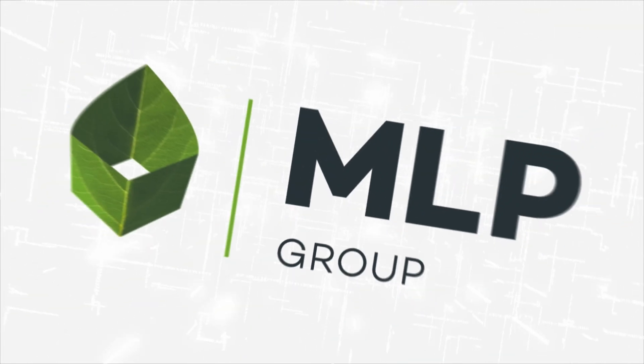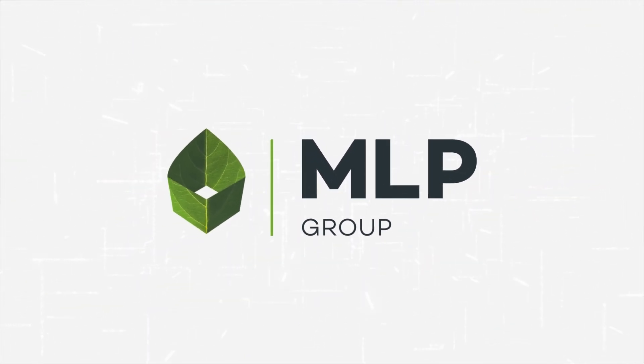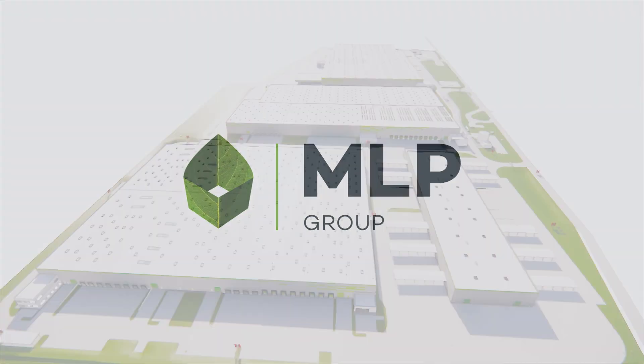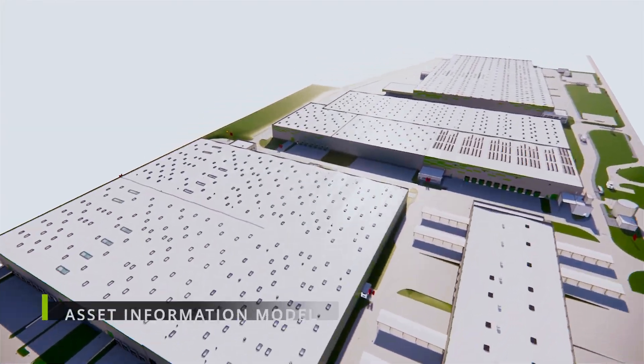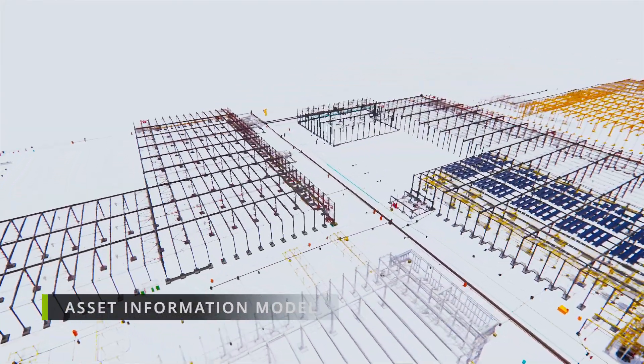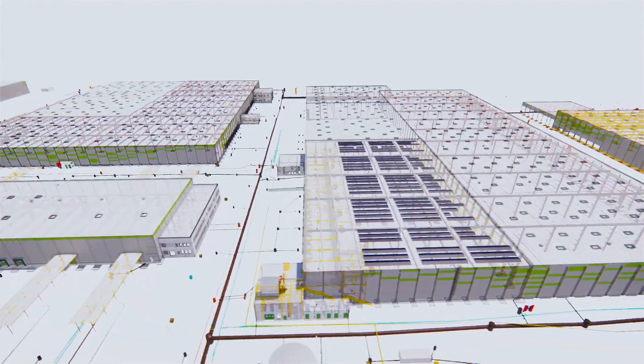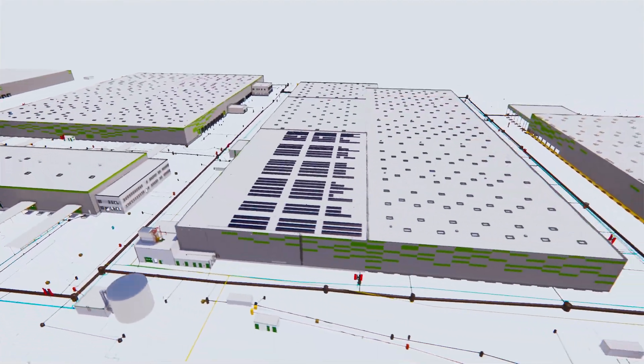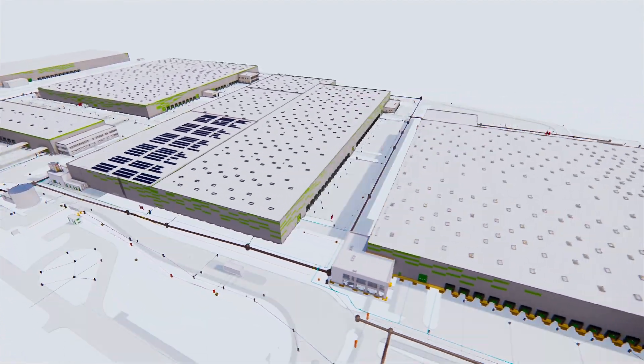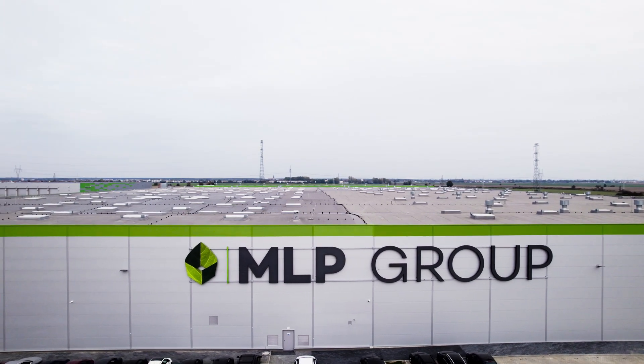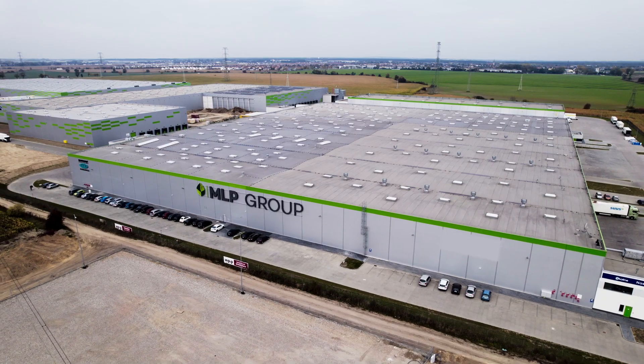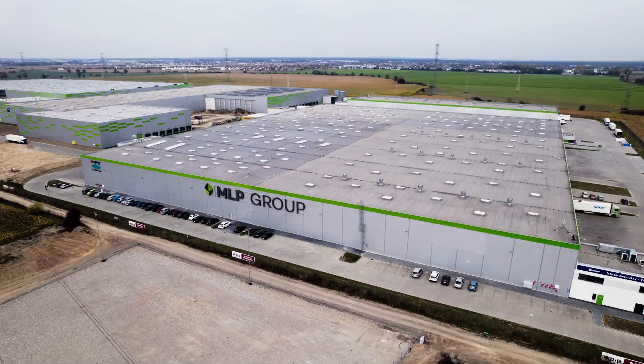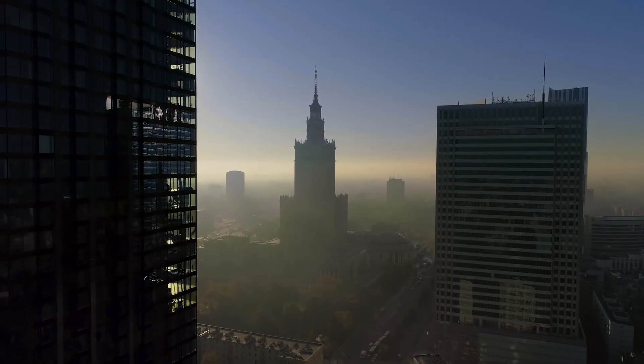In the era of ever-increasing maintenance costs for logistics and manufacturing parks, both investors and tenants in the real estate market realize that the loss of information during the construction investment cycle and the lack of full control over operational parameters generate increased costs for the continued management of the facilities.